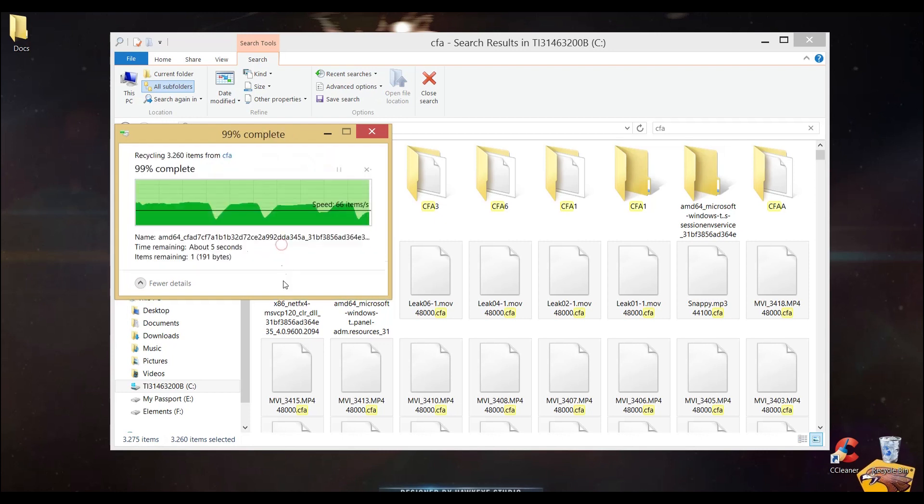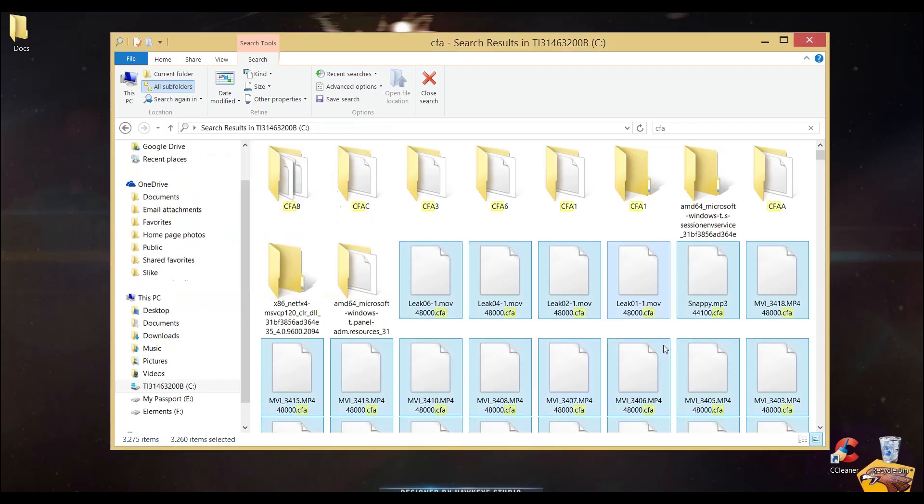By deleting these, I freed up around 30 gigabytes.